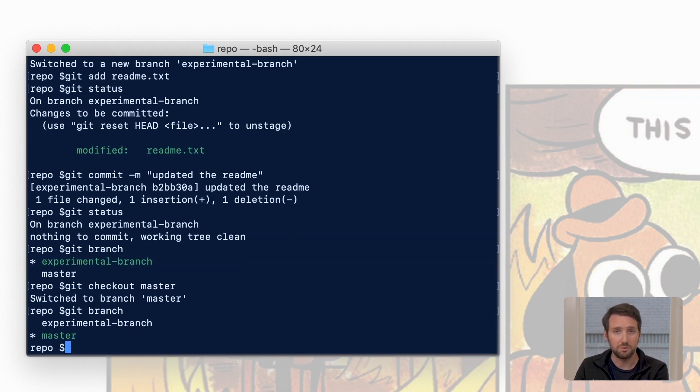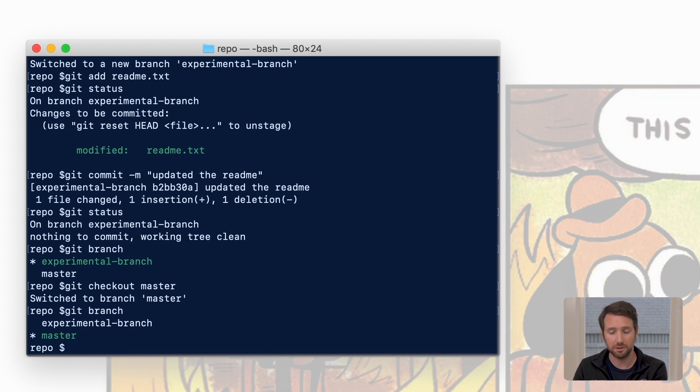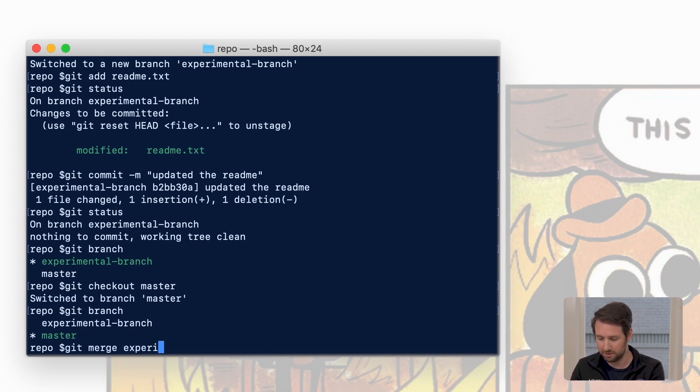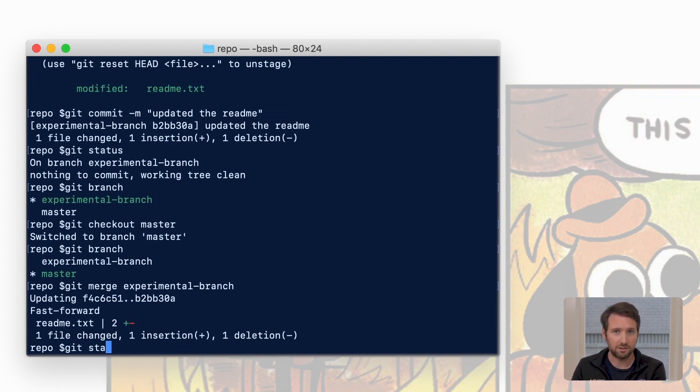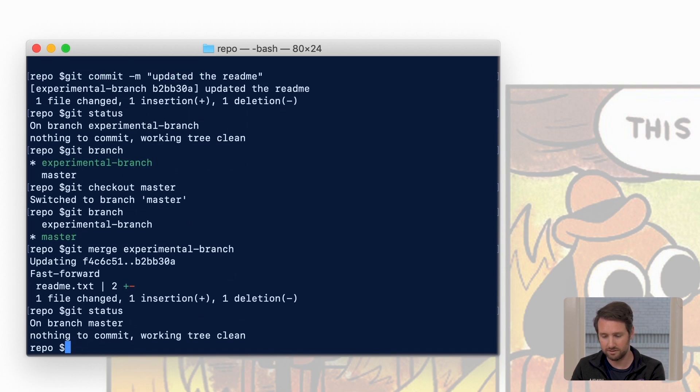So we're on master, we see our other branch, let's go ahead and merge them. git merge experimental-branch. Now it's done and we'll do one more git status, make sure things are how we think they are.